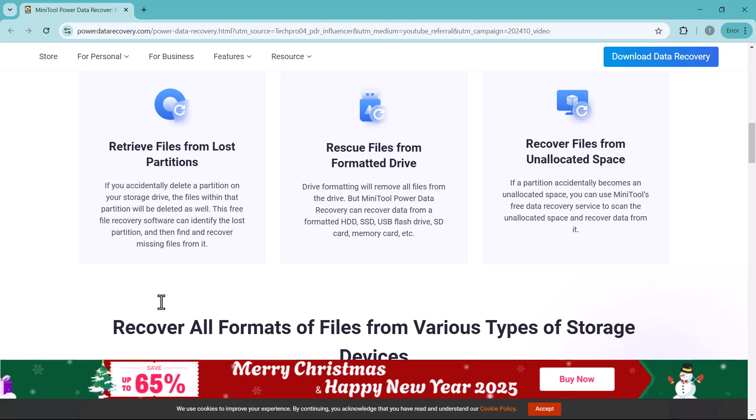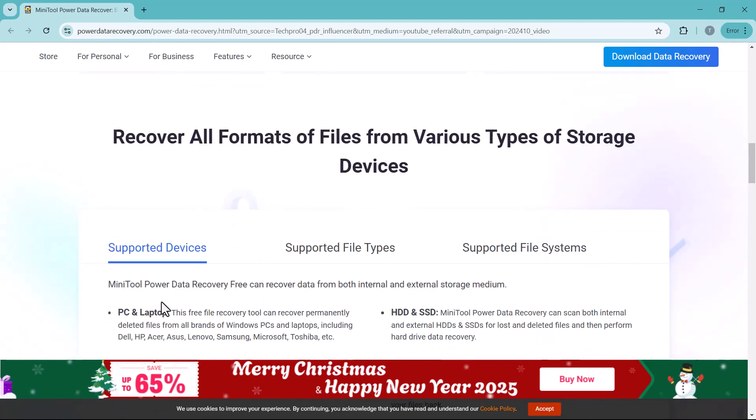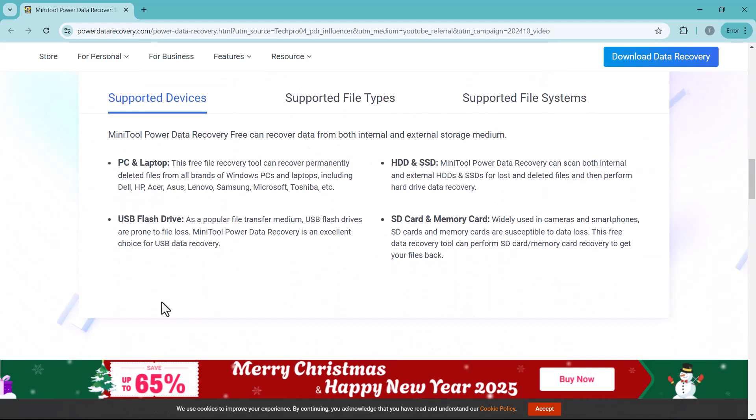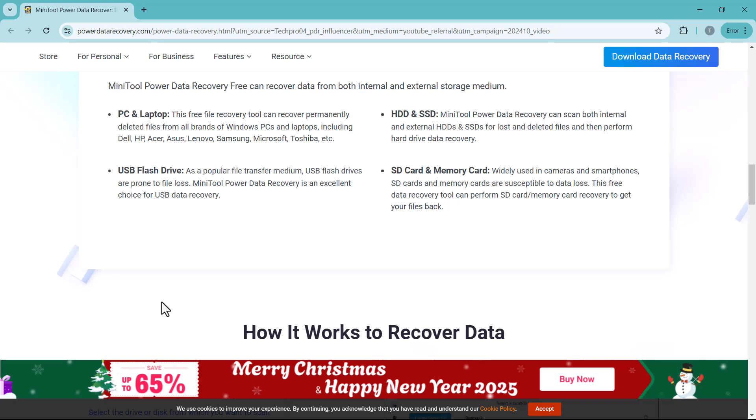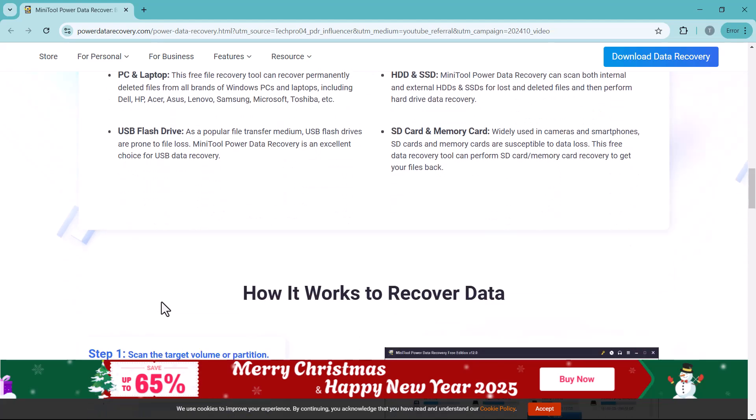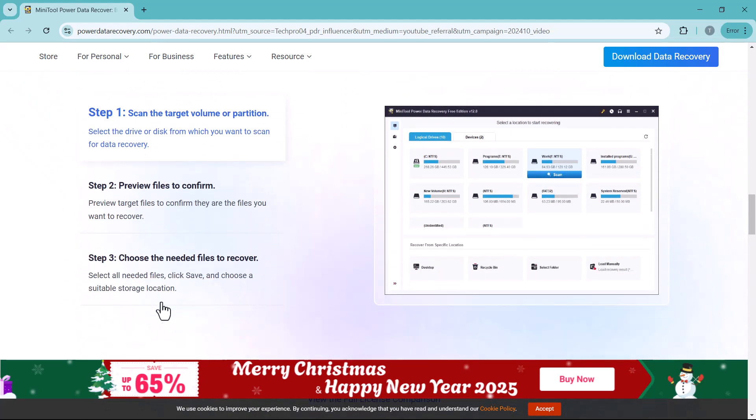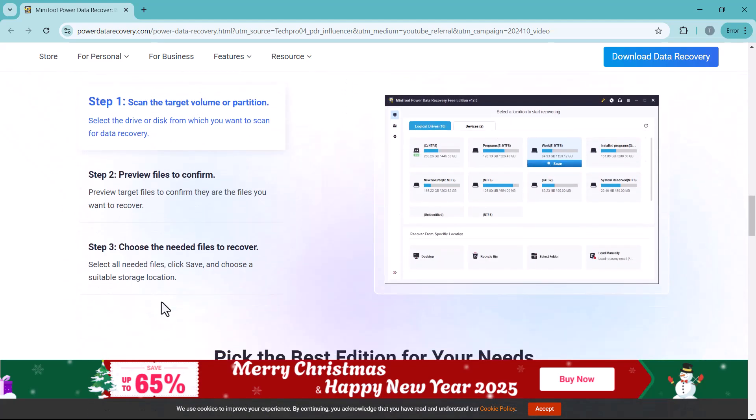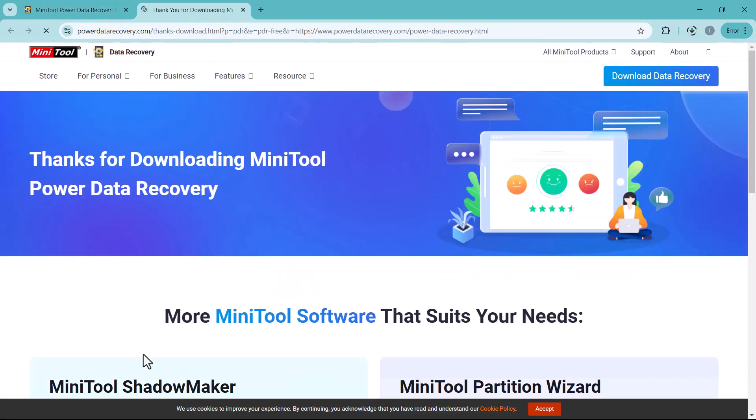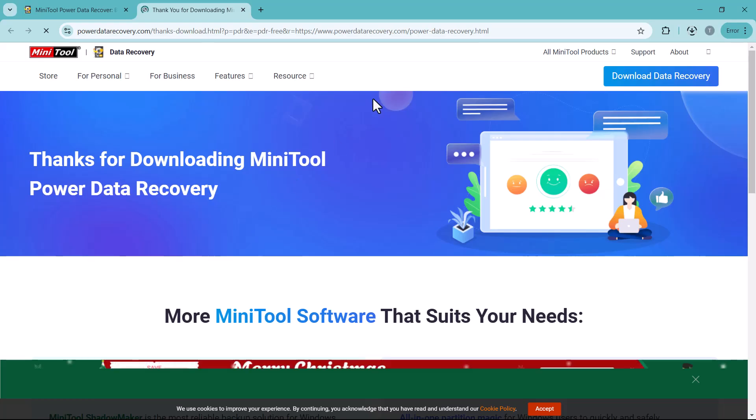So if you're ready to take back control of your lost data, stick around because I'll guide you through everything you need to know about this incredible software. You can find the download link for this software in the description below the video. Download and install it on your PC.